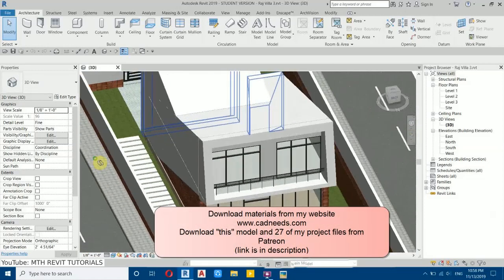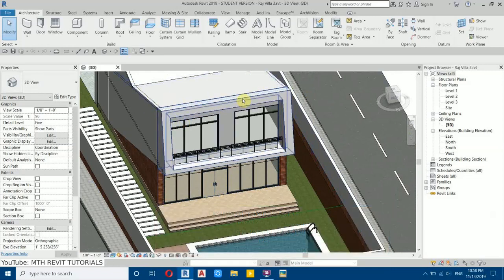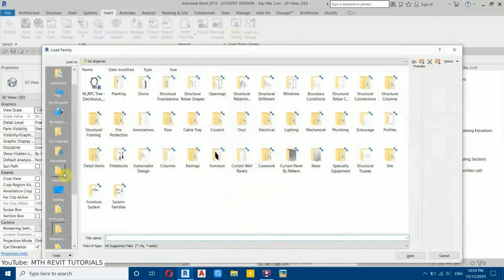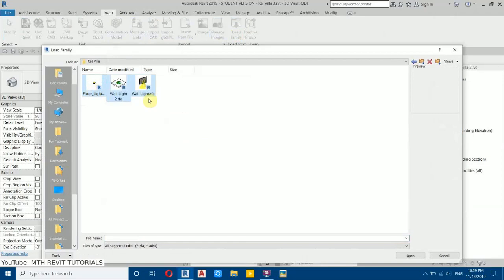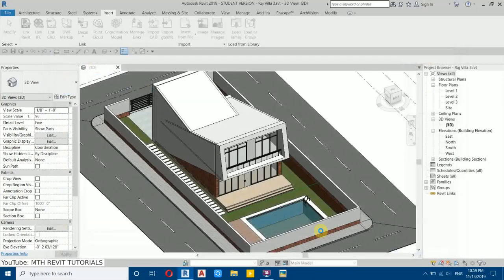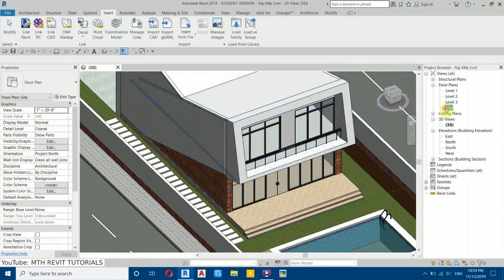I finished applying the materials. Now let's add the lights. I have already prepared some light families which I'm going to use in this project, so let's load them in. Go to Insert, then Load Family. Navigate to that folder — here I have these three families. You can download these from my Patreon. I'll select all three and click Open. First we will place the floor lights, so let's go to the top view — Site Plan.